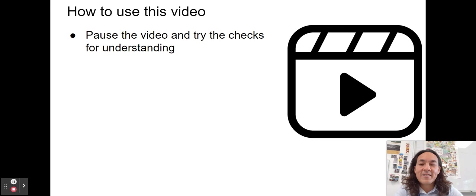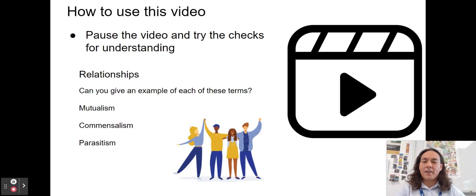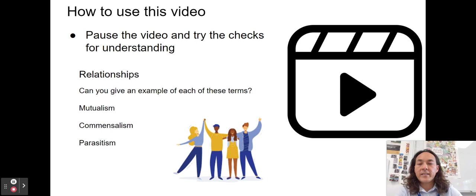How are you going to use this video? Please pause it often and try the checks for understanding. In class, I'll ask students: can you give an example of this? Can you discuss this with your table mates? Make a justification with your partner — think, pair, share. If you're sitting there passively just trying to take in the information, it won't be as effective as making your own explanations.